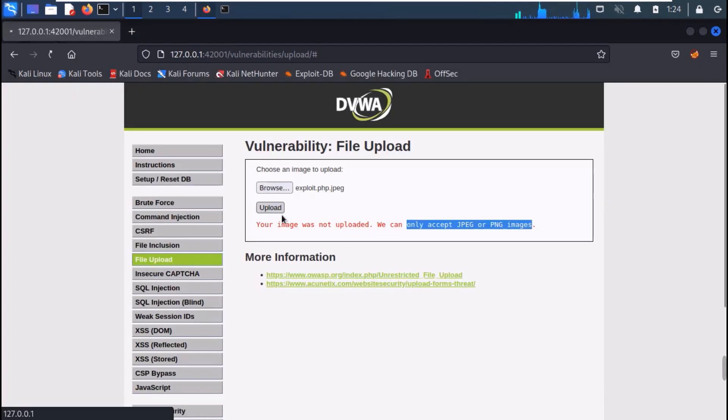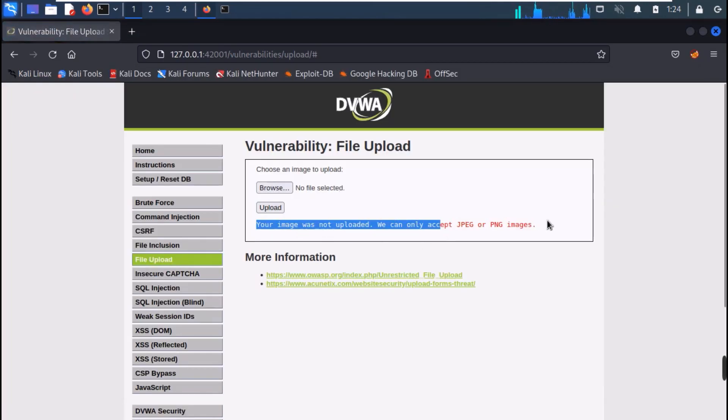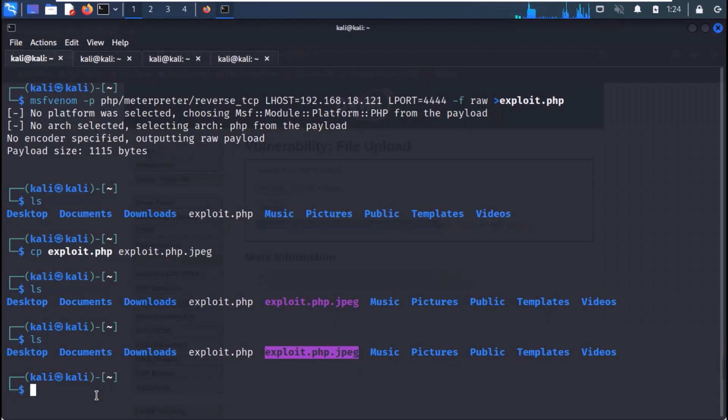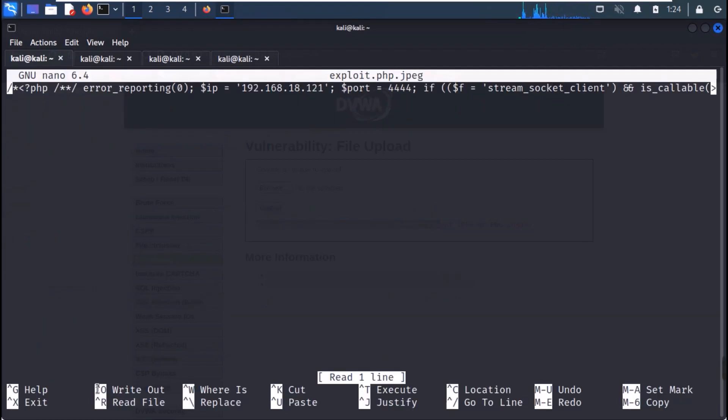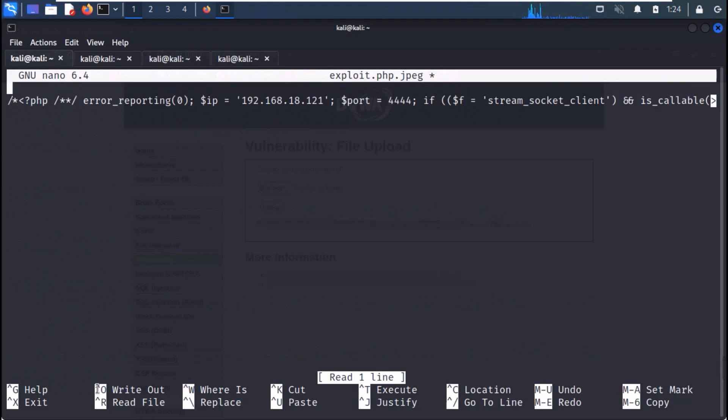However, it still doesn't get uploaded. Now, open the contents of the file with nano. And add GIF89a on top of it to make it appear like an image.